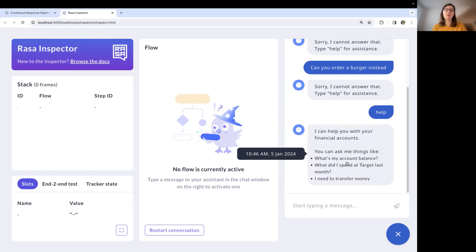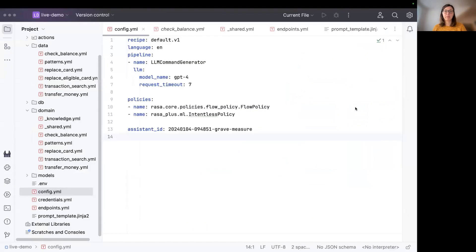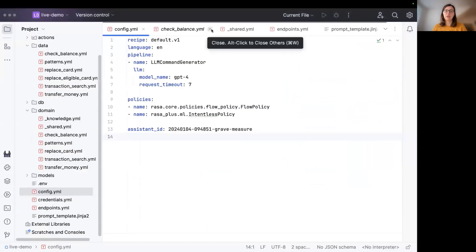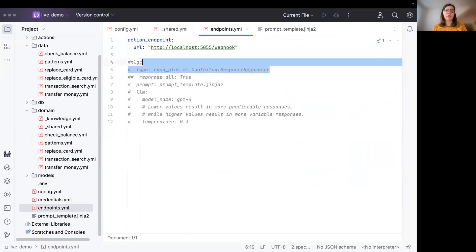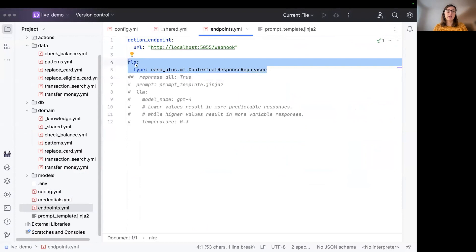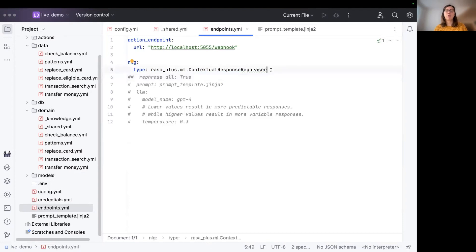So now let's take a look at how we can actually configure the contextual response rephraser to improve this kind of conversation flow. For that, we need to go into our endpoints.yaml file and configure the contextual response rephraser like this. So we need to add it under the NLG section. And that's basically it for adding the contextual response rephraser.